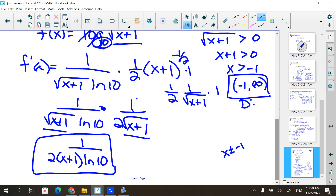Even when asked only for the domain of the derivative, we still use the original function. There are still points for finding the derivative of the function, so make sure you find the derivative.